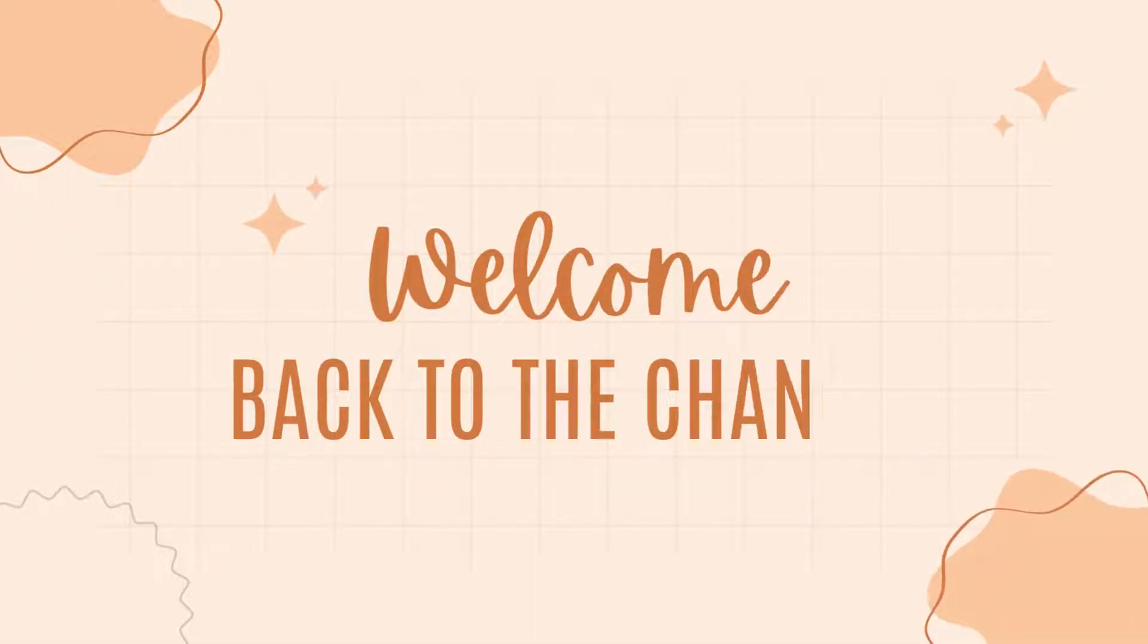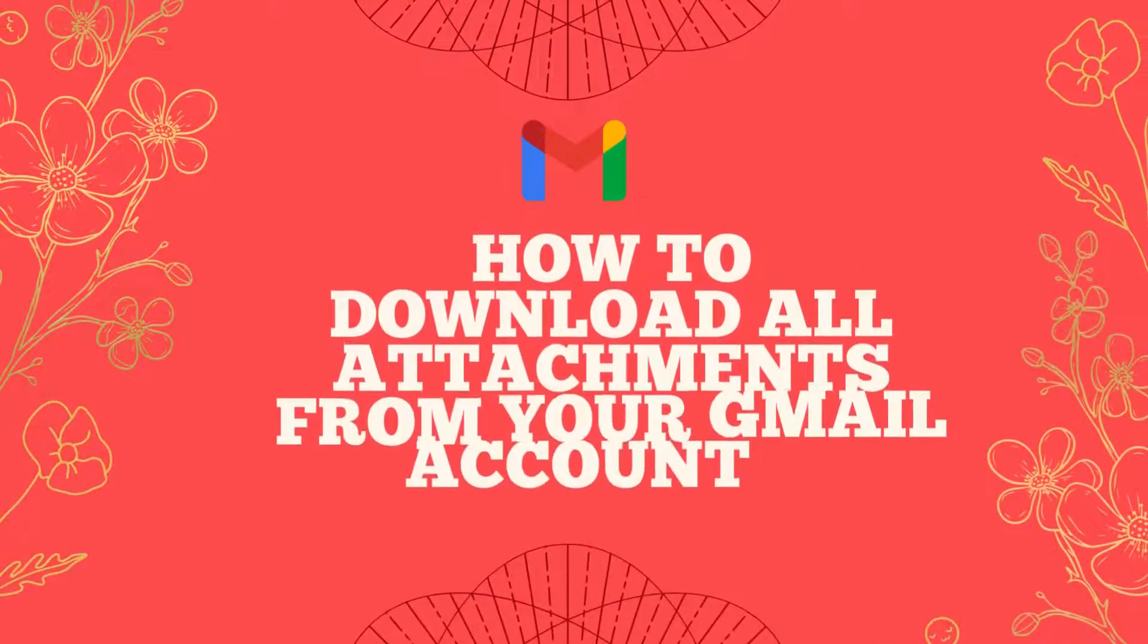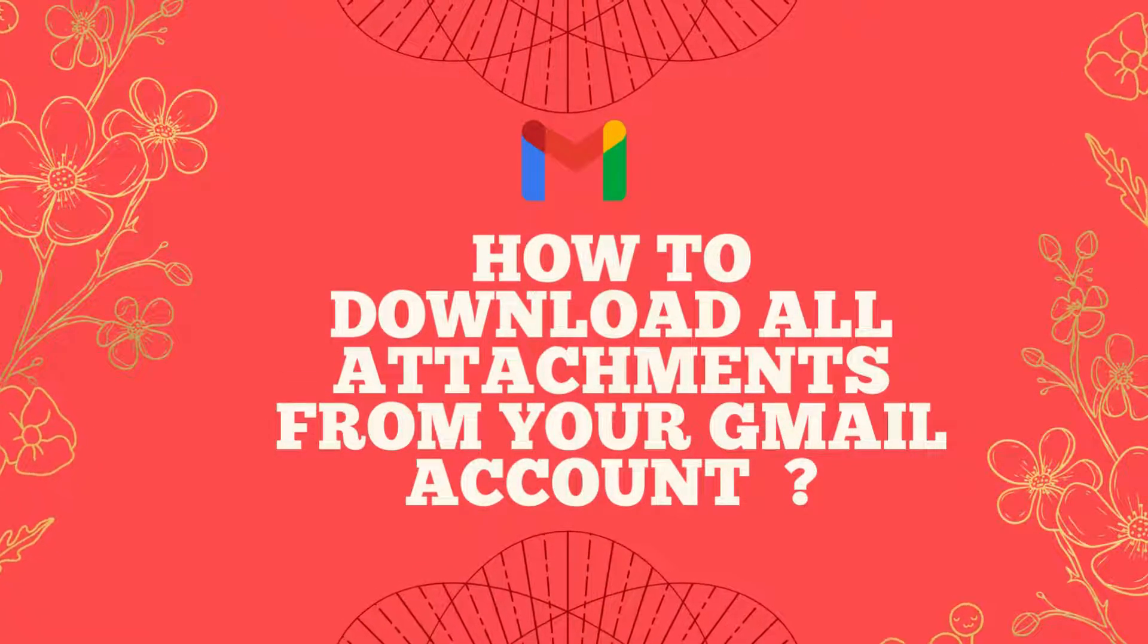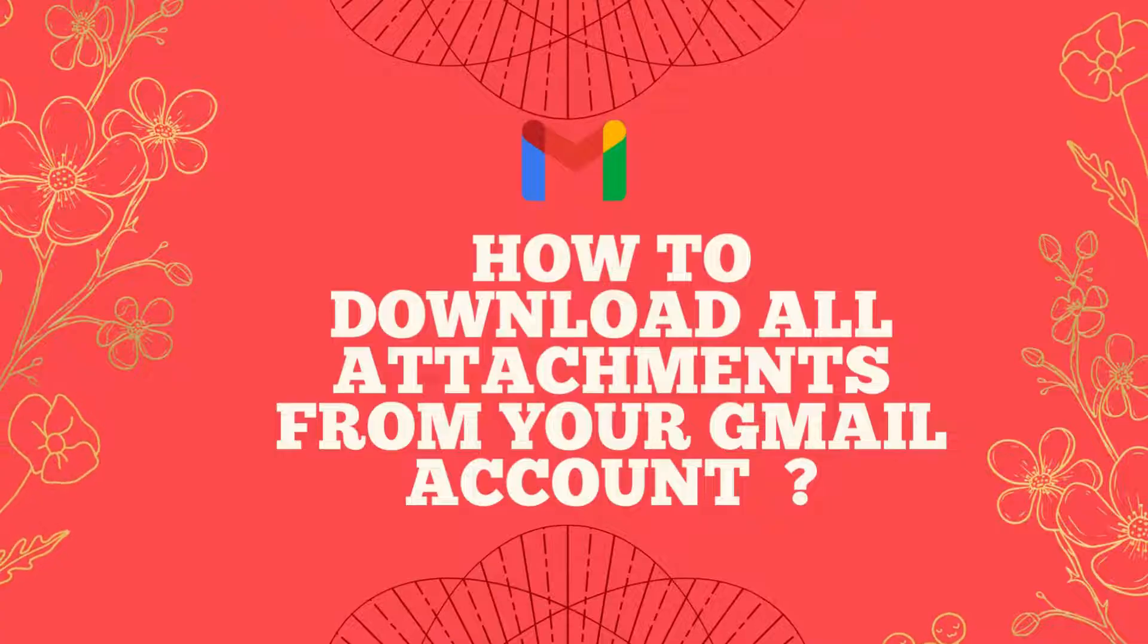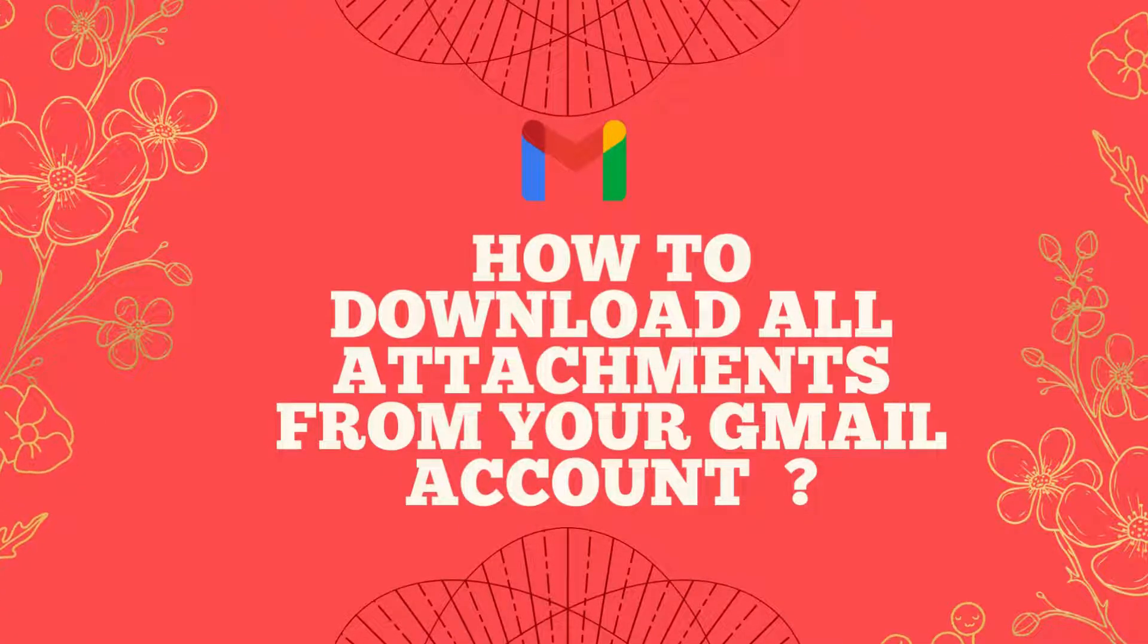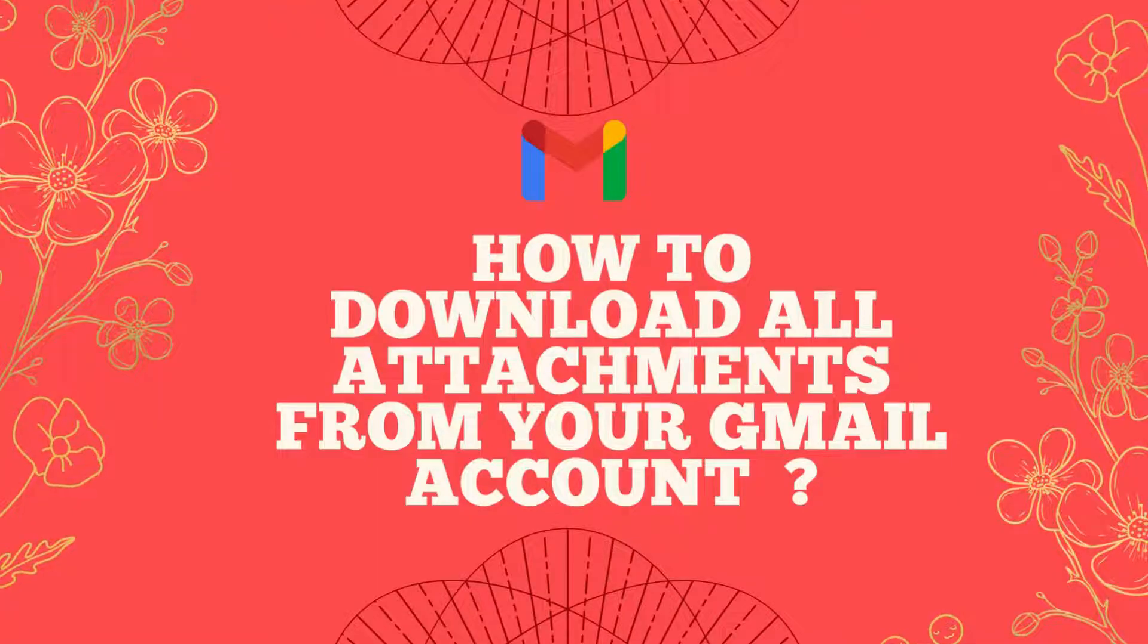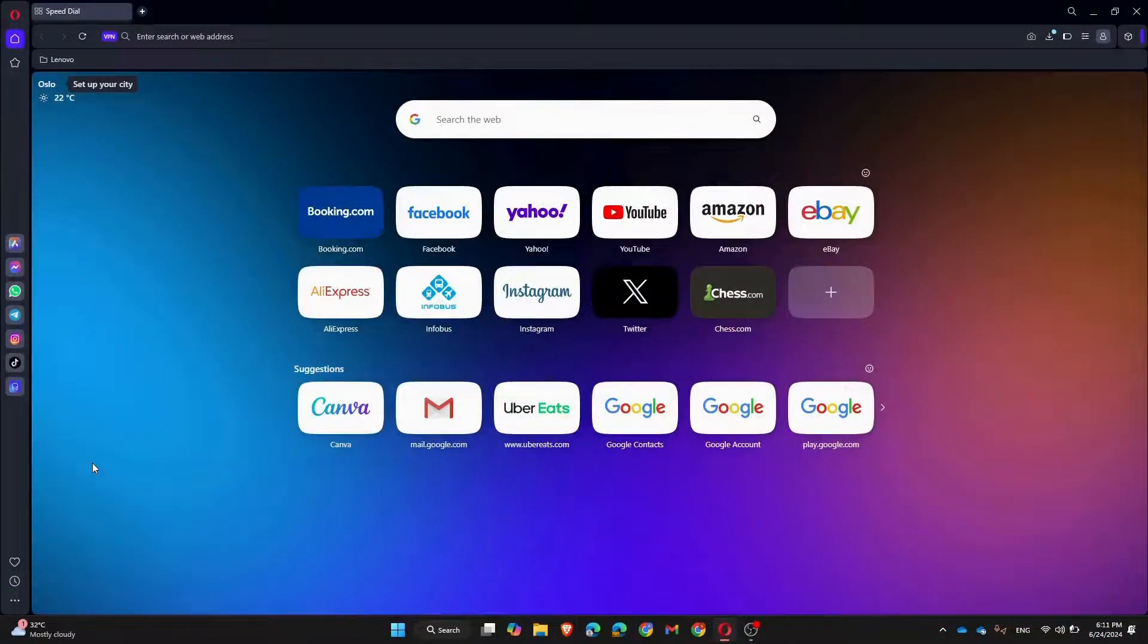Hey everyone, welcome back to the channel. In today's video, we will guide you through the process of downloading all attachments from your Gmail account efficiently. Whether you need to backup important files or organize your documents, this tutorial will help you get the job done.